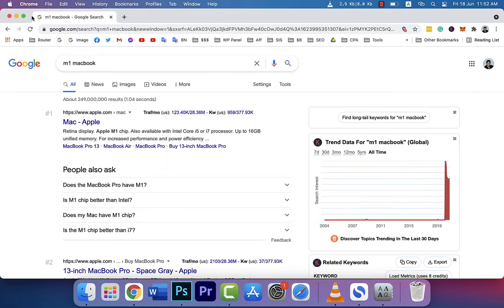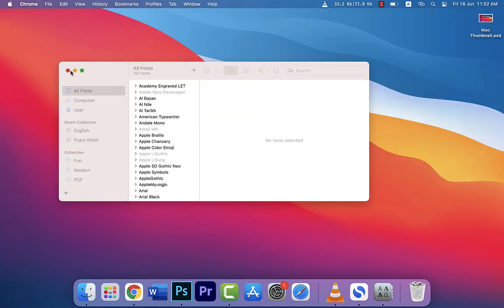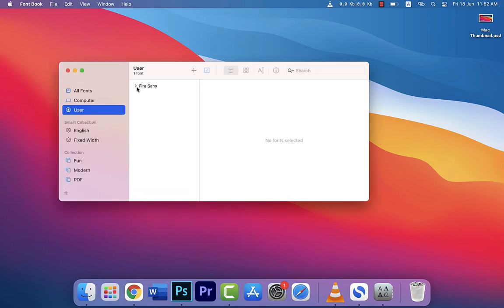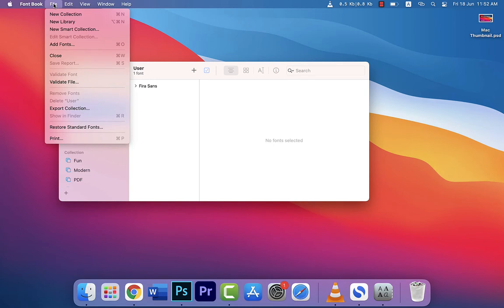I am not pressing it because if I press this my font will go away. So just go to File and click restore standard fonts, and that's it. It will ask for the confirmation and the fonts will be restored.